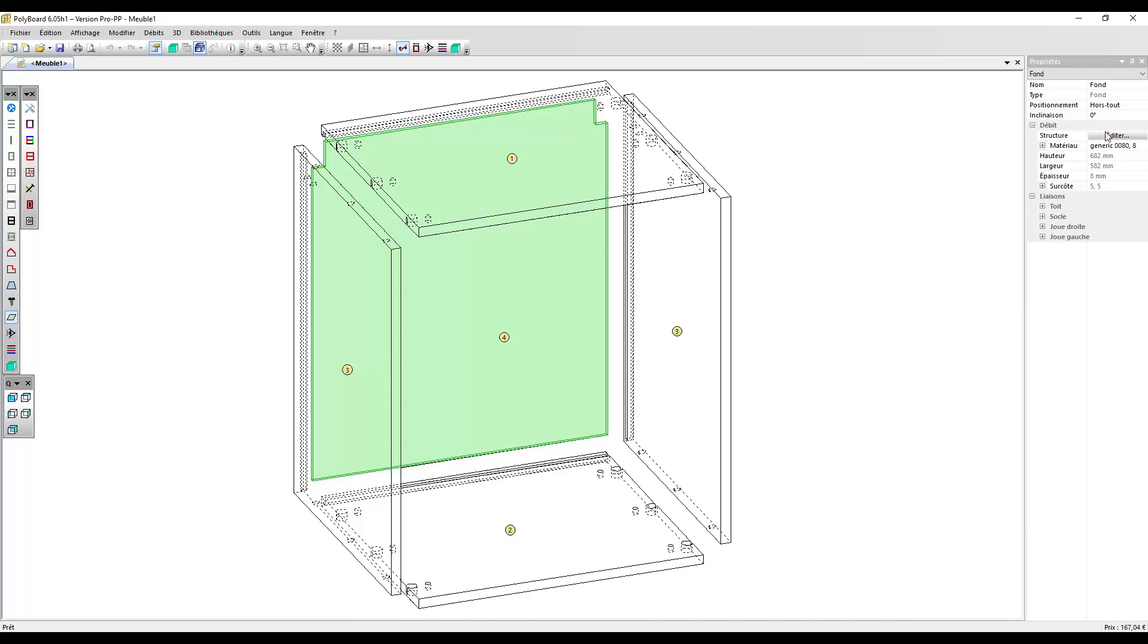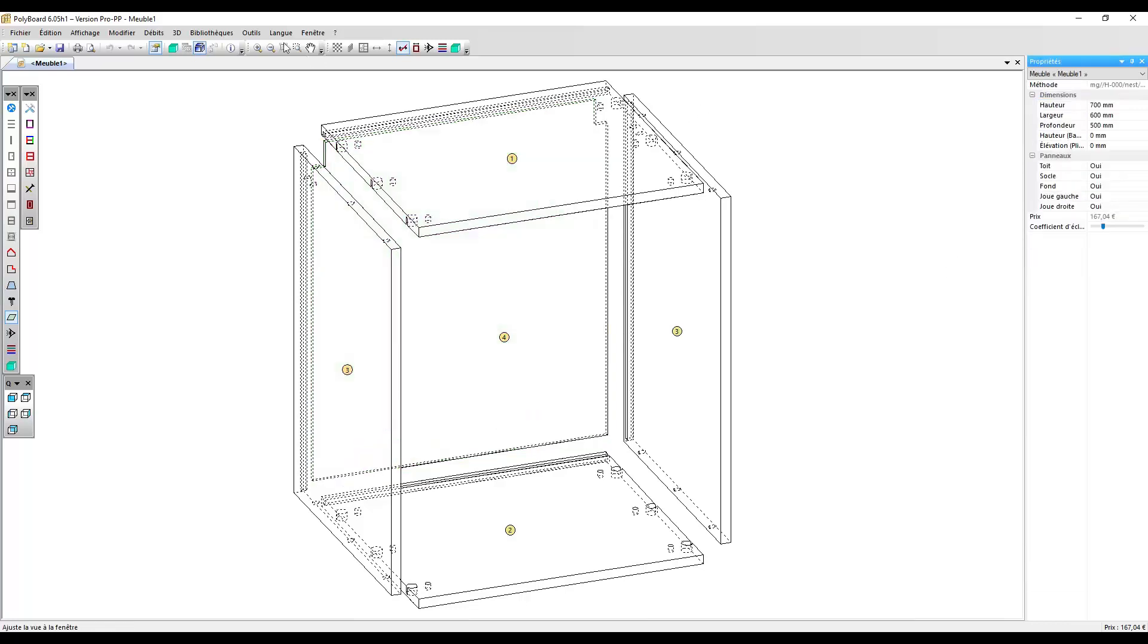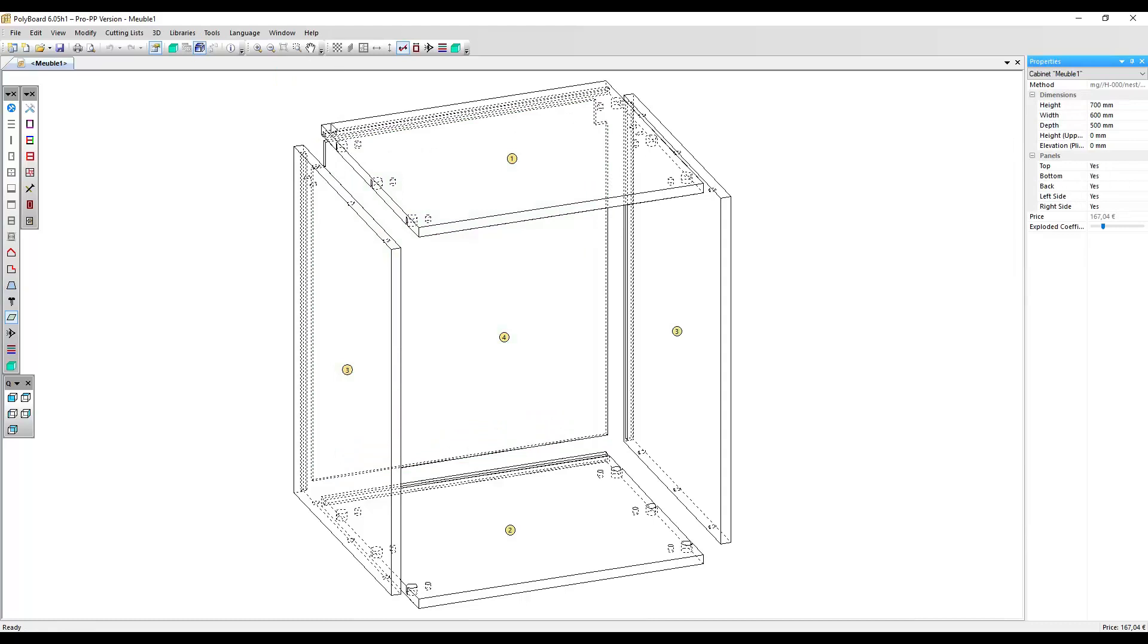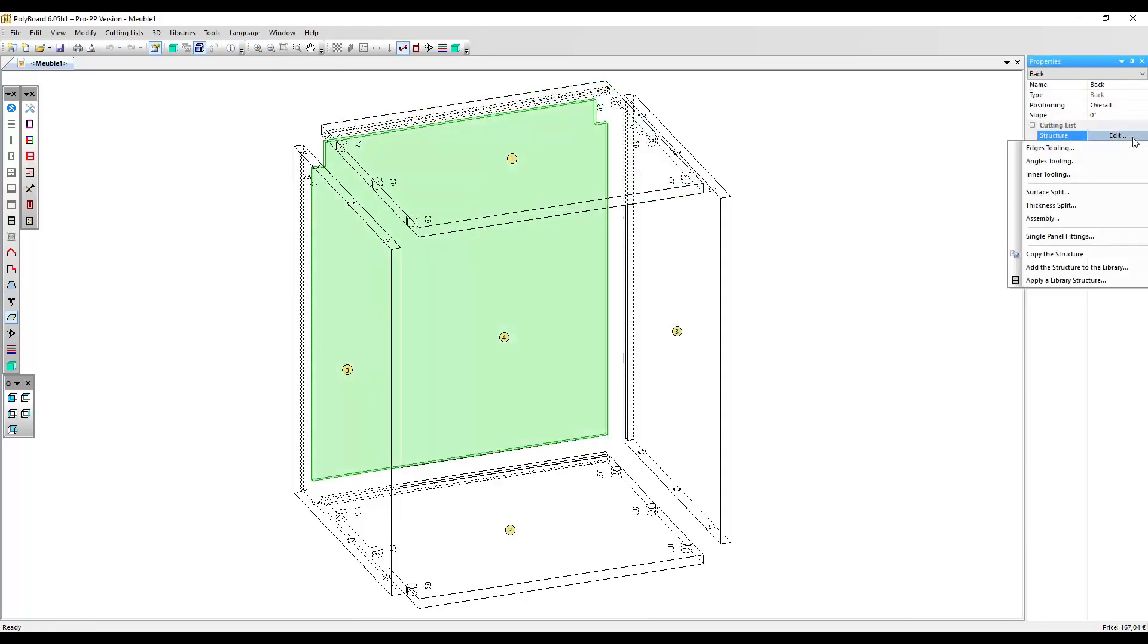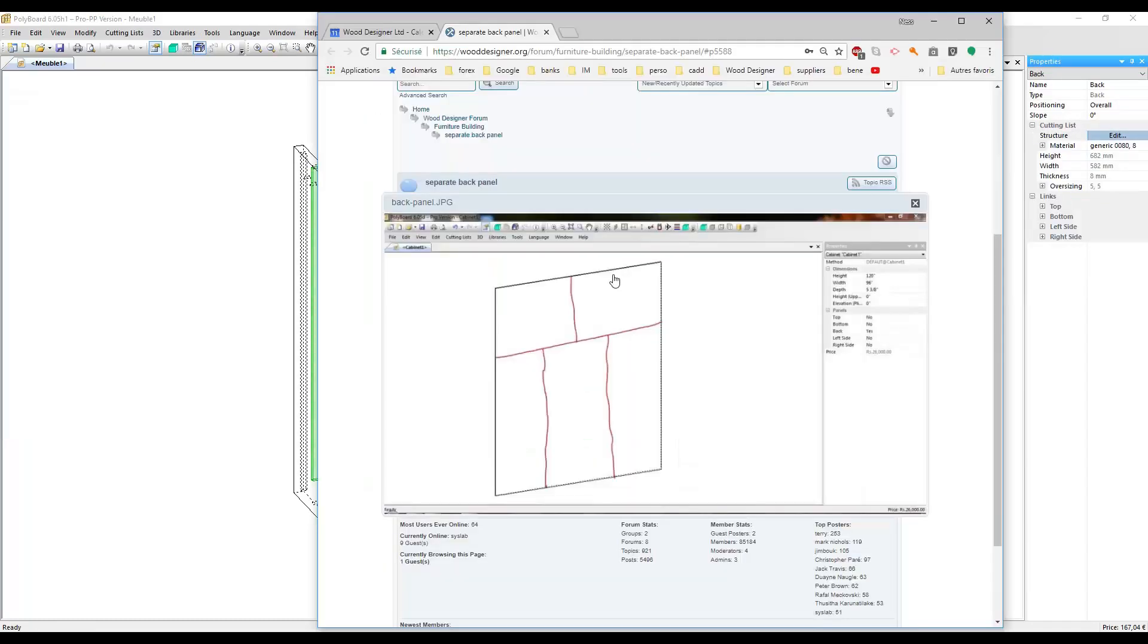First of all, to do that, we're just going to go into Structure Edit. Oh, here we're actually in French, let's put it in English. So, select our back panel, go into Structure Edit and do a Surface Split. We want here a first division here, about two-thirds of the way up.